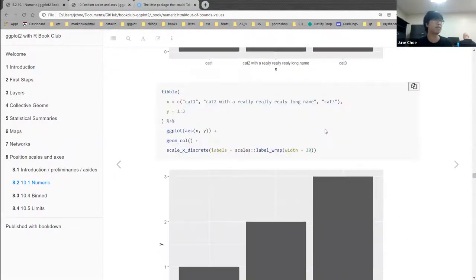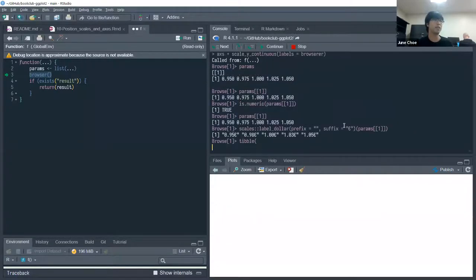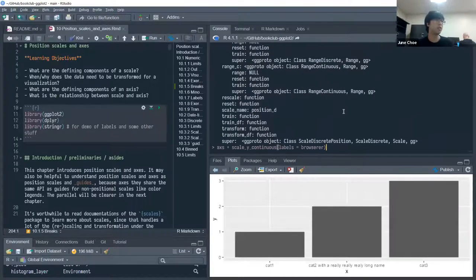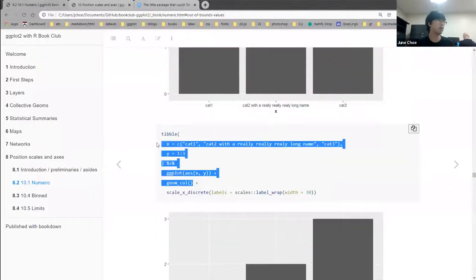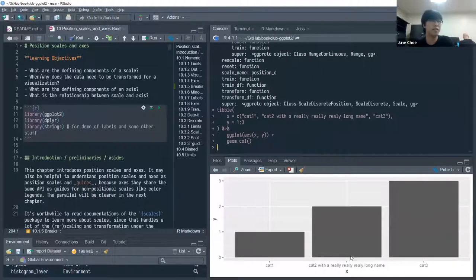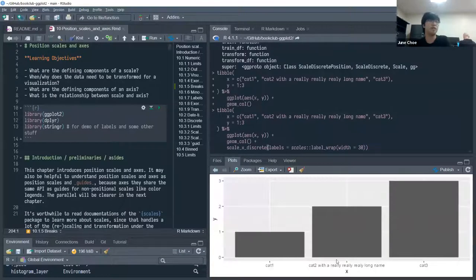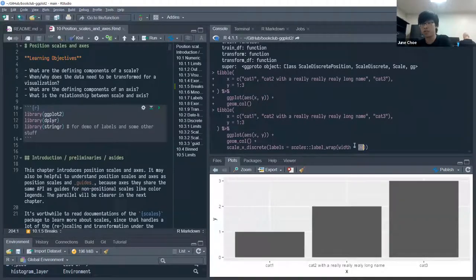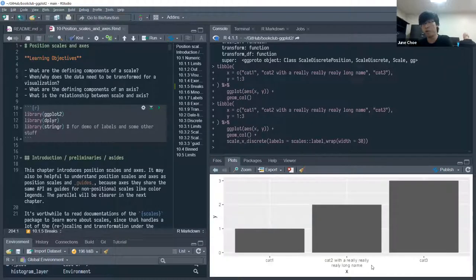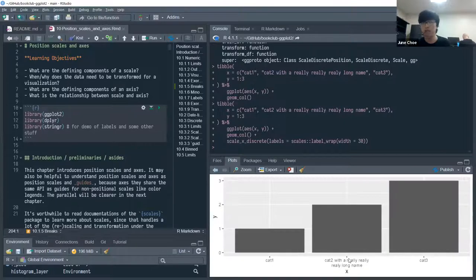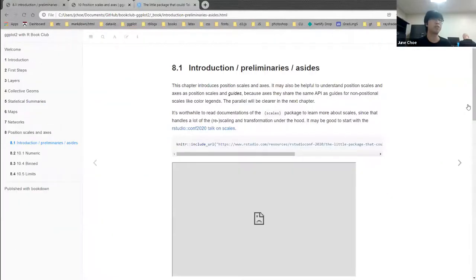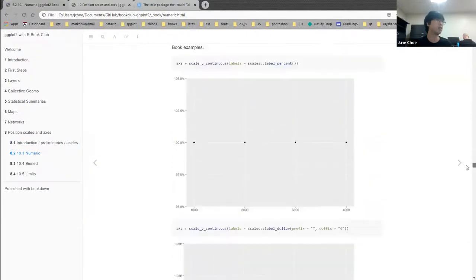One practical function the book doesn't demonstrate but I really like is label_wrap() from the scales package. If you have really long axis labels, you can format them such that line breaks are inserted for roughly every 30 characters. It's smart enough not to break in the middle of a word. This comes in handy a lot for discrete data with long category names.